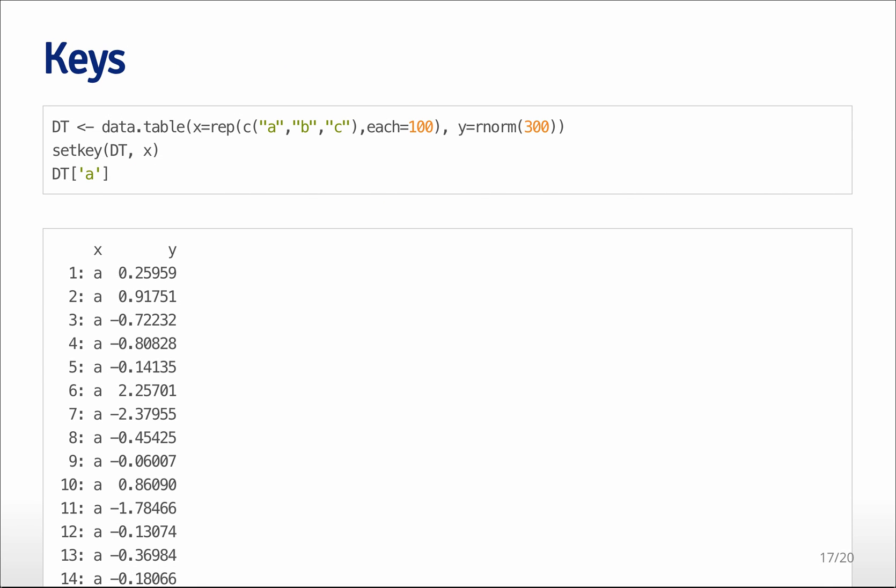A unique aspect of data tables is that they have keys. And so if you set the key, it's possible to subset and sort a data table much more rapidly than you would be able to do with the data frame. So here I'm going to create a data table,